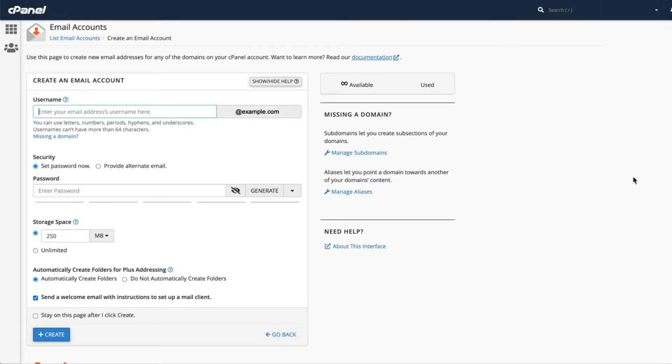When you get to the create new email account screen, you'll notice several sections: user name, security, storage space, and automatically create folders for plus addressing.